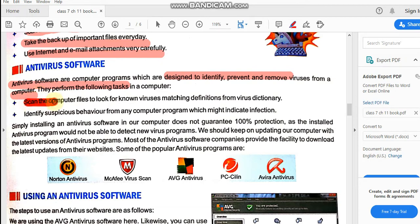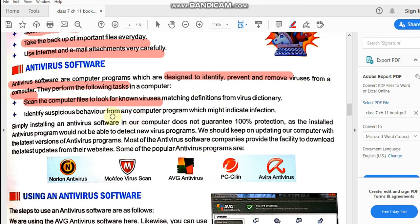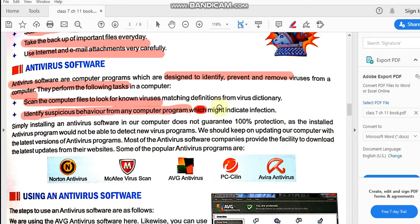Antivirus software performs the following tasks: scanning — it scans the computer files to look for known viruses and finds them to remove them; and identifying suspicious behavior from any computer program that might indicate infection — if any software behaves in a way that suggests a virus is present, the antivirus identifies and removes it.